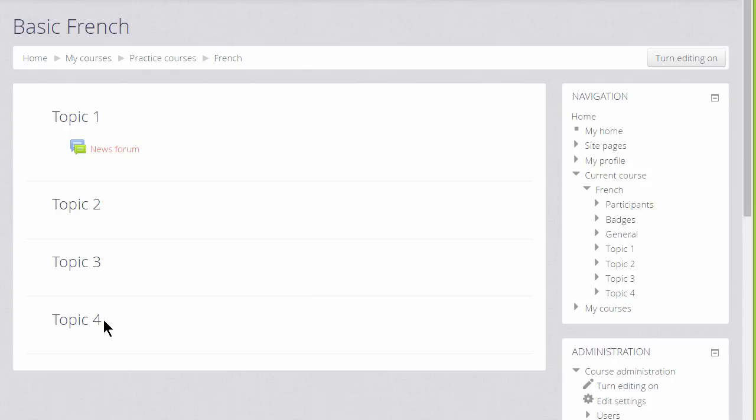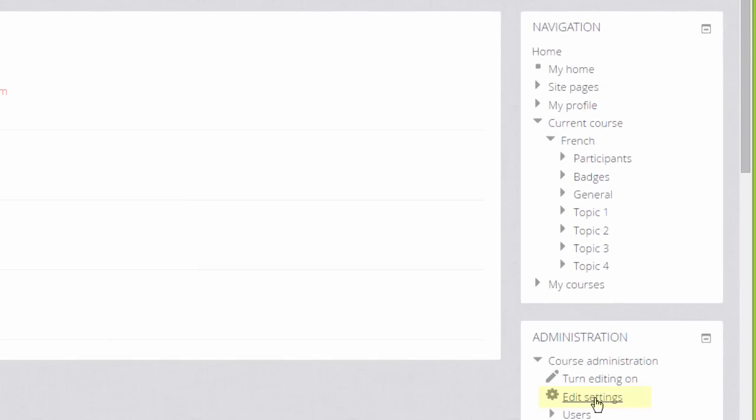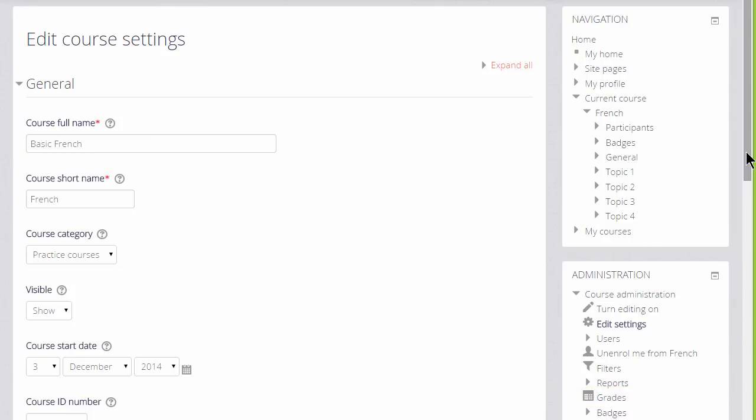Many of the changes you can make can be done by going to the administration block which is here on the right and by clicking edit settings.